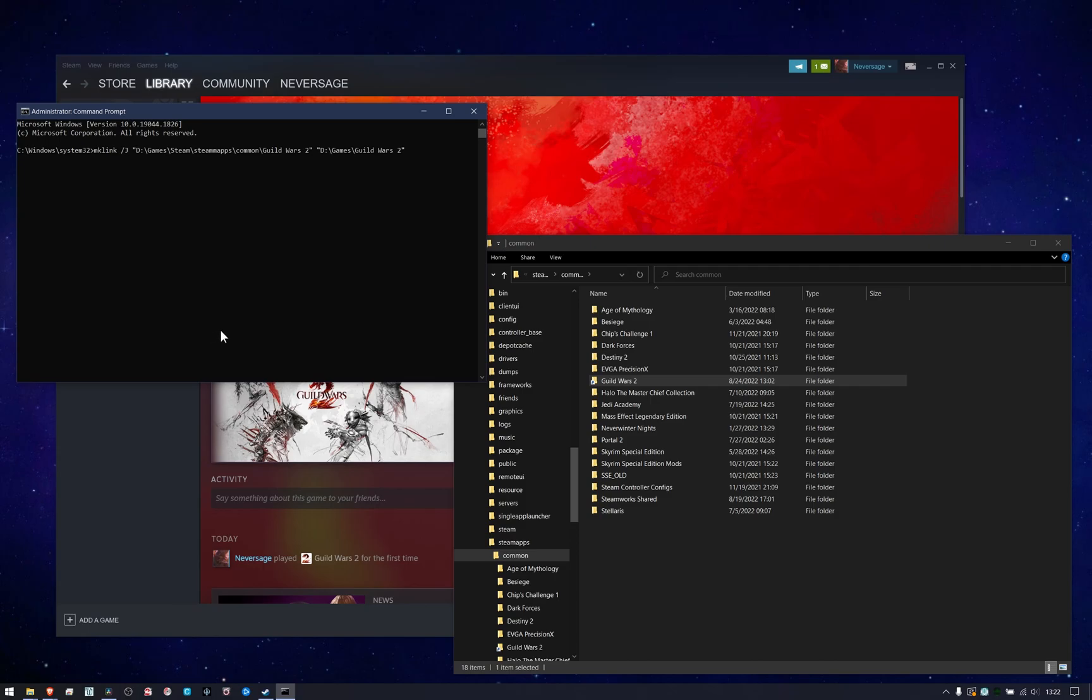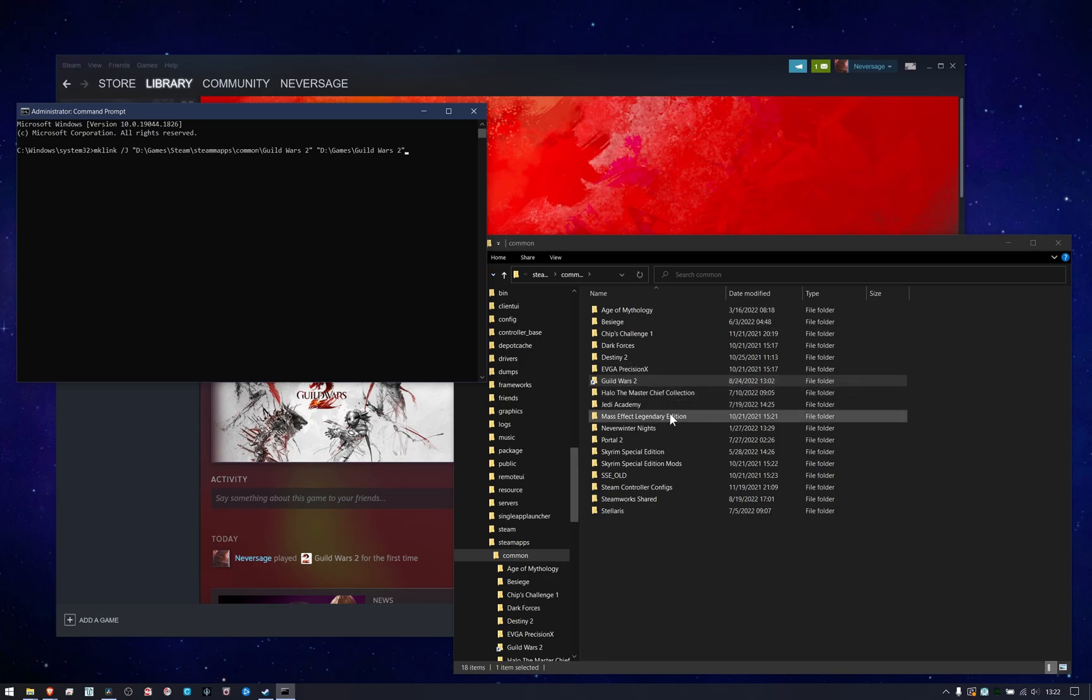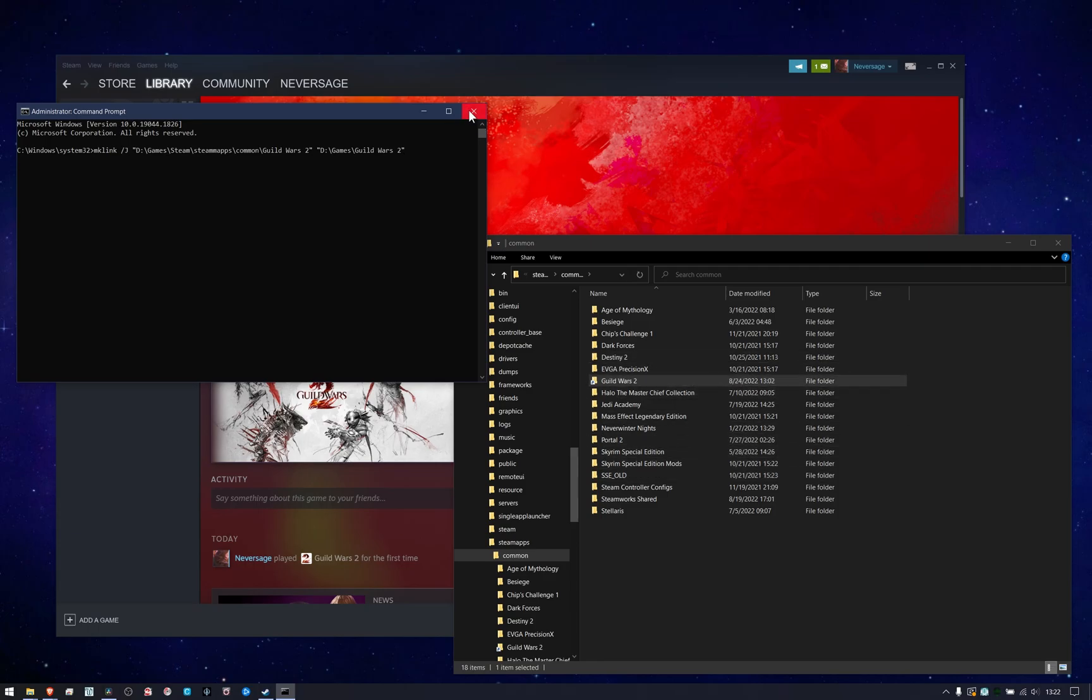So then I don't need to install it twice or move things or anything like that. And I can continue to update and do anything I need to with the game where I already have it, but then Steam will also be able to find it. We're just telling Steam, hey, it's not really here, it's over there and Steam doesn't know any different.